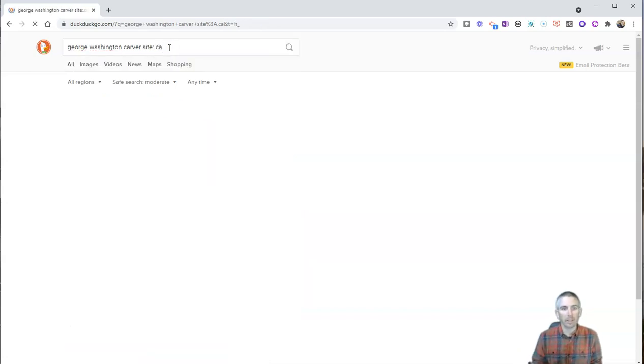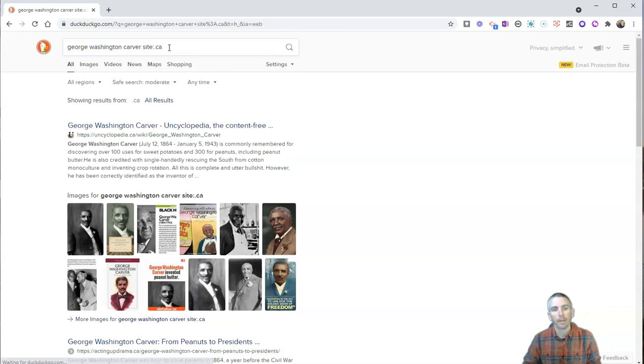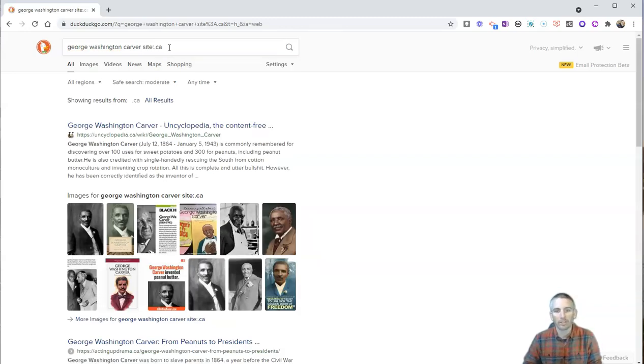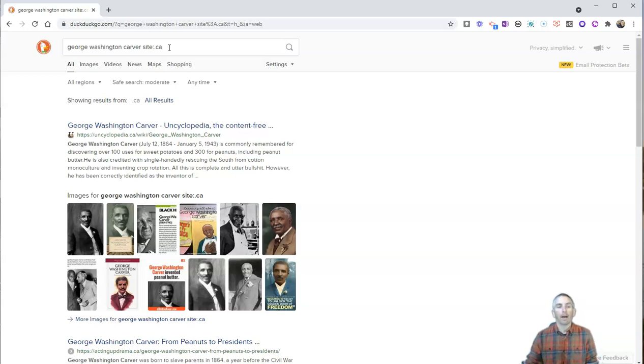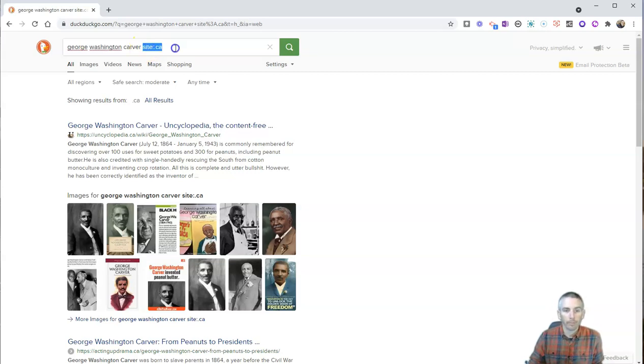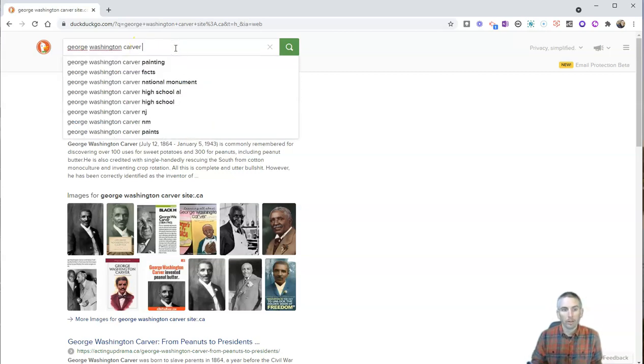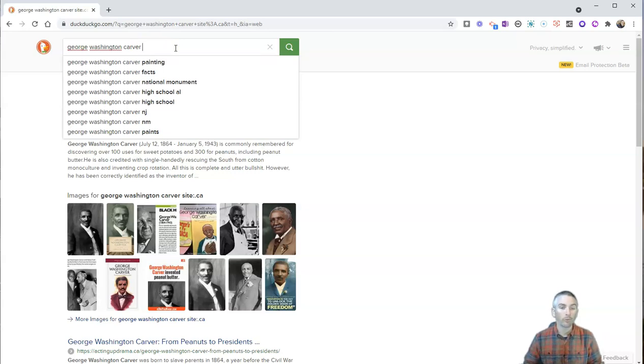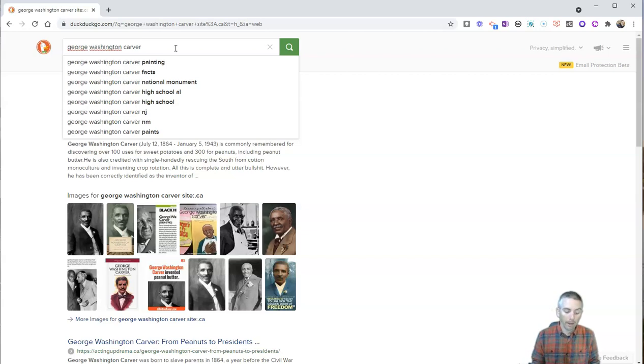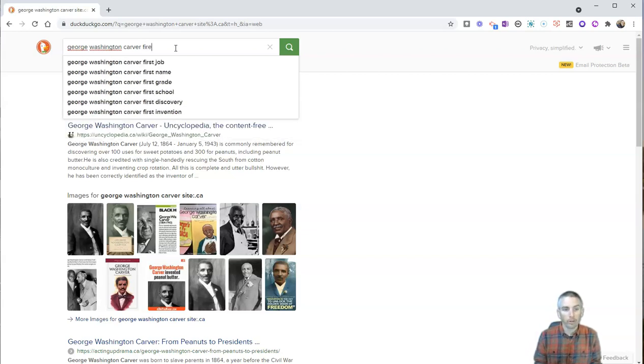Let's say I type in .ca. Now I have just websites from Canada, just those registered with a .ca domain. Now, let's say I want to find just some PDFs about George Washington Carver. Well, you can refine your search results according to file type by adding to the end of your query,